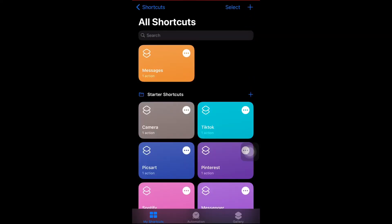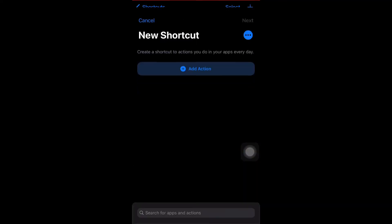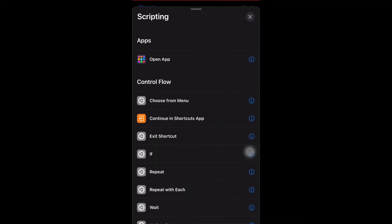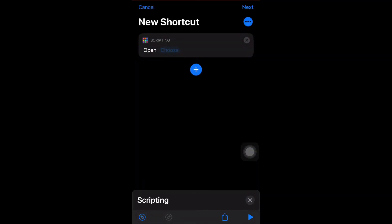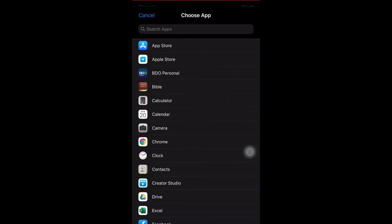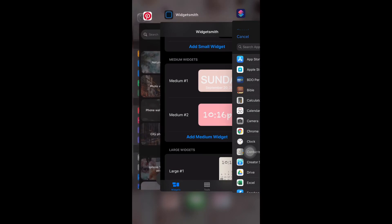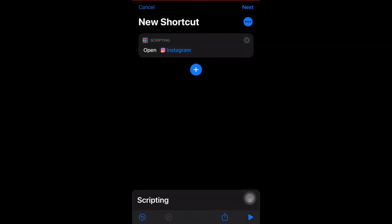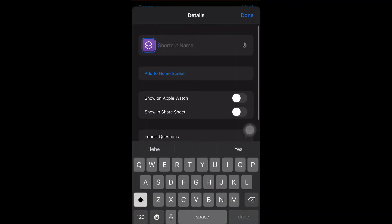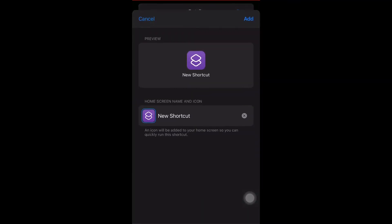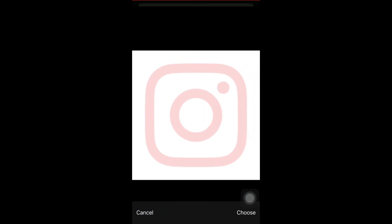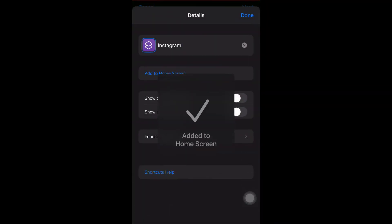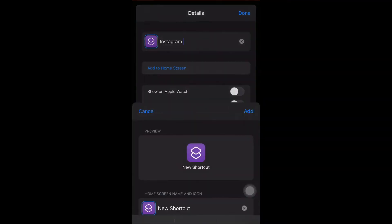Next, make a shortcut again — this time for Instagram. Go back to Scripting, then Open App, and search for the Instagram app. You need to change the name, tap 'Add to Home Screen,' change the shortcut name, change the icon, and it will go to your home screen.